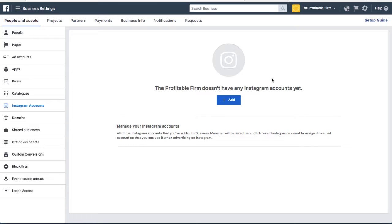Basically, if you do have an Instagram account it's a good idea to do this, and if you don't then you don't have to worry about this for now.